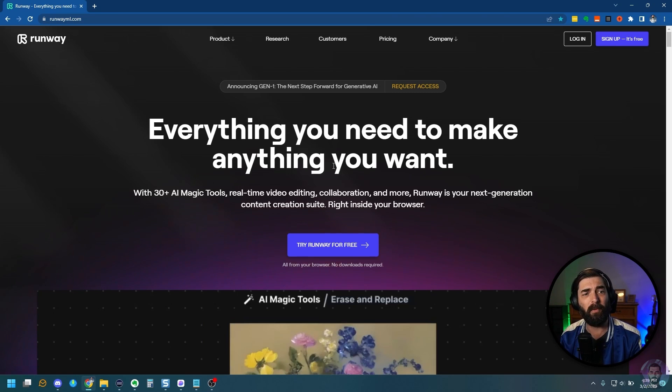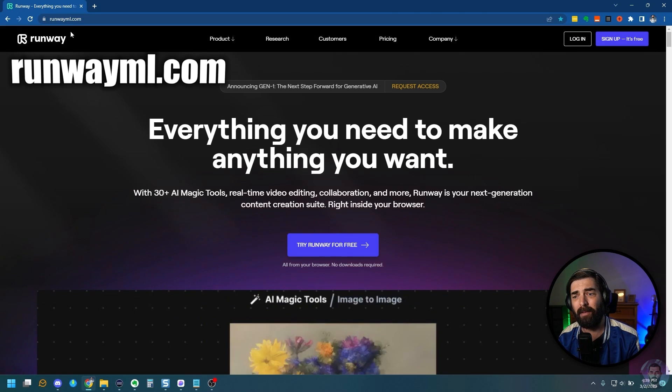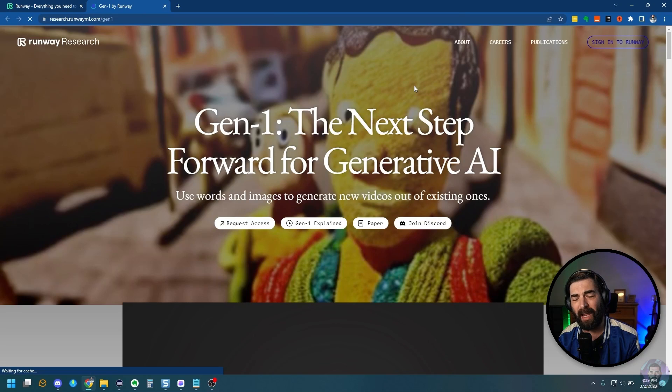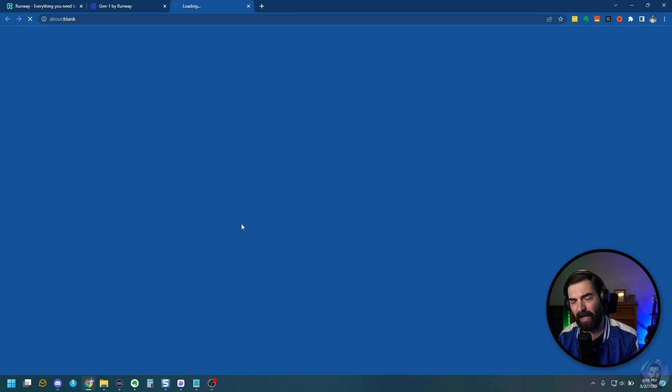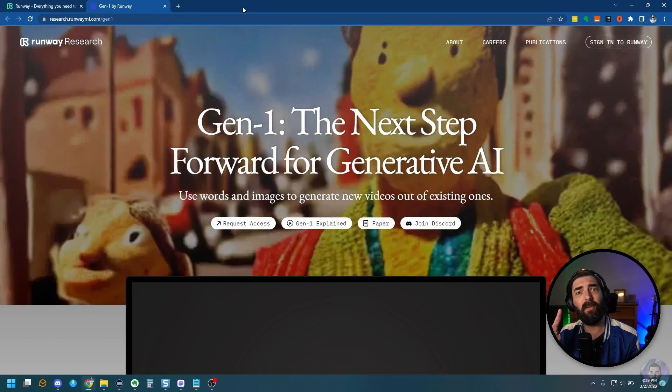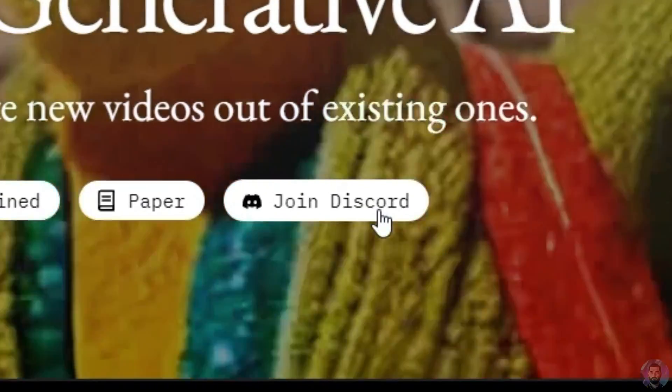Number one, you got to head over to RunwayML.com. Come up here and click Request Access. Click on this Request Access button and get on the waiting list. And the second thing you've got to do is join their Discord.